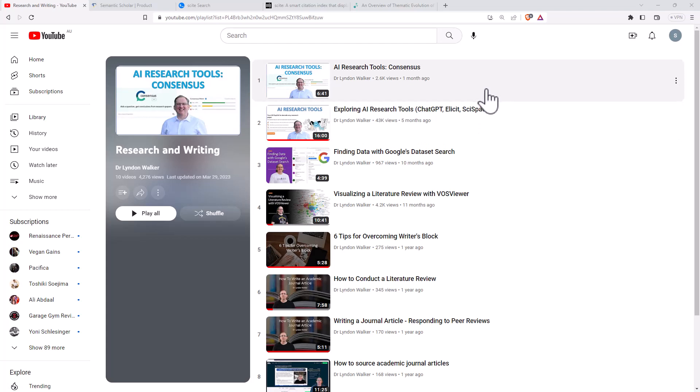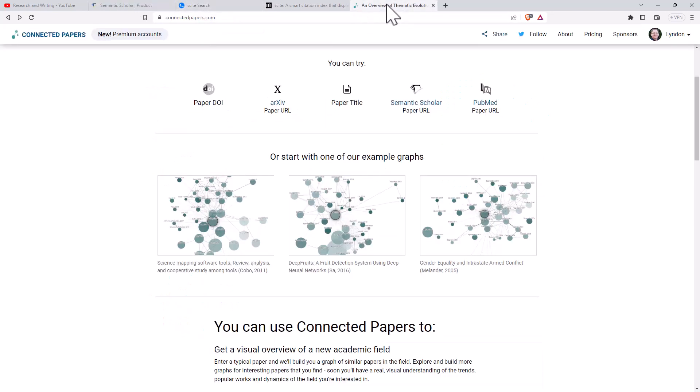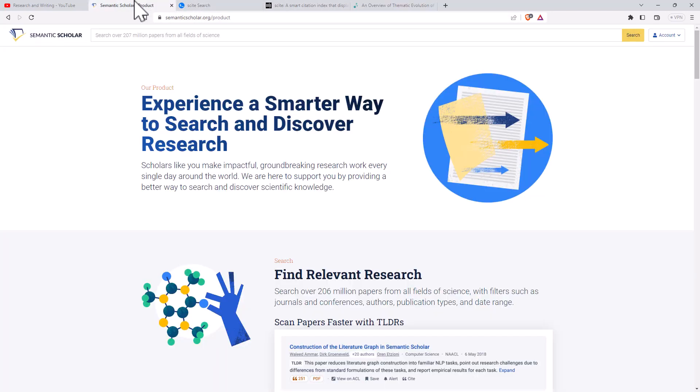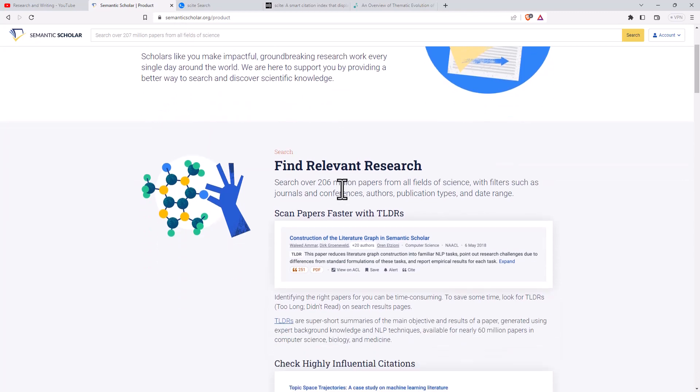But the ones we're looking at today, we've got Semantic Scholar, Sight, and Connected Papers. So let's start off with Semantic Scholar. Semantic Scholar you could kind of think of as a Google Scholar on steroids. It does some of the same things where we can put in some search terms and it will find relevant papers for us.